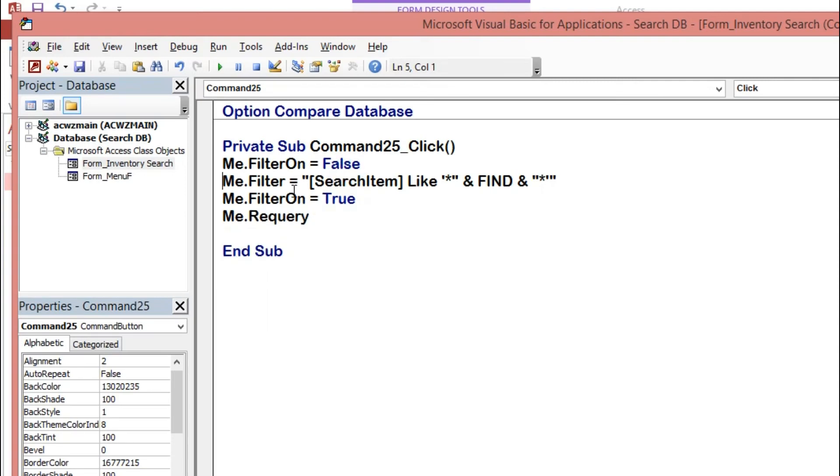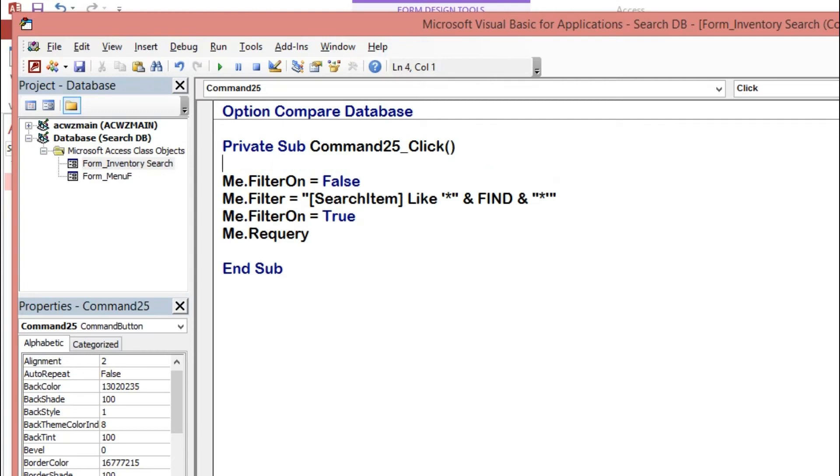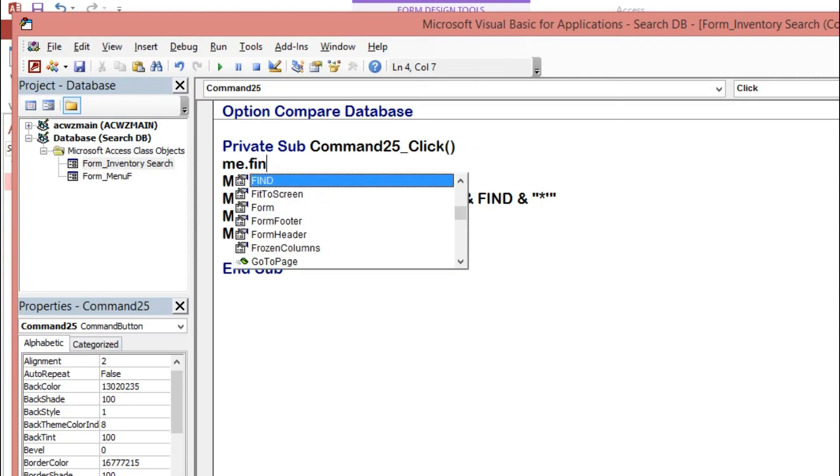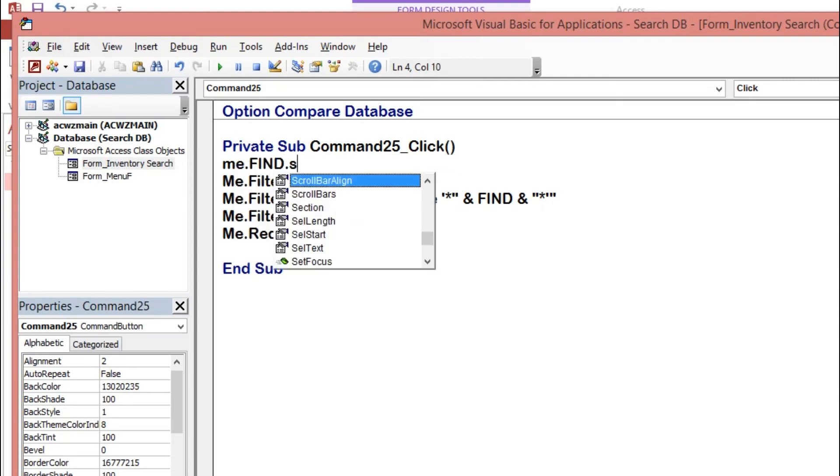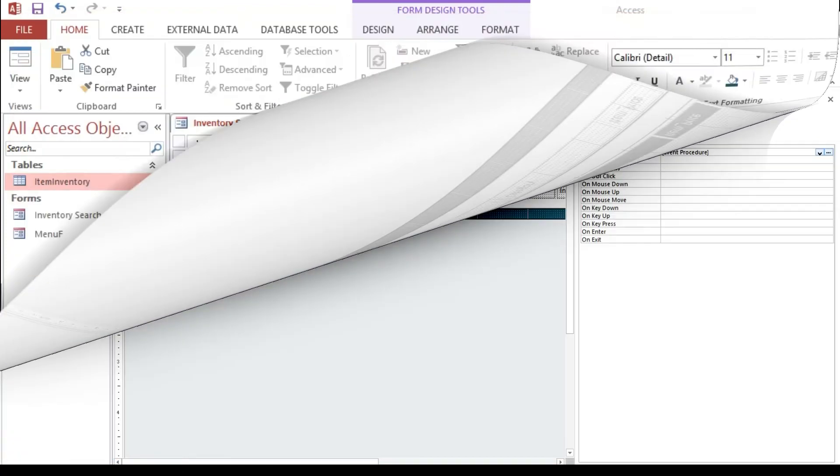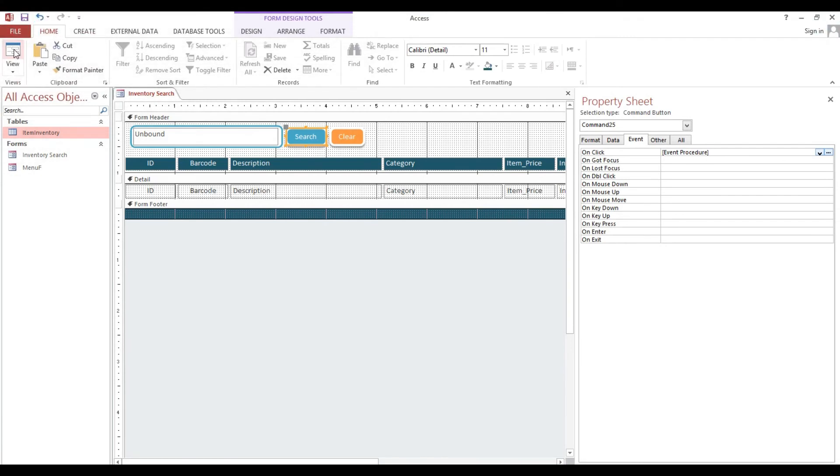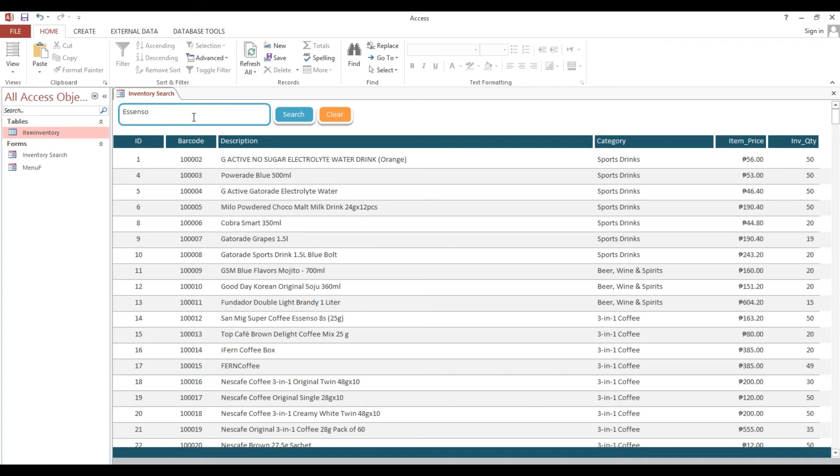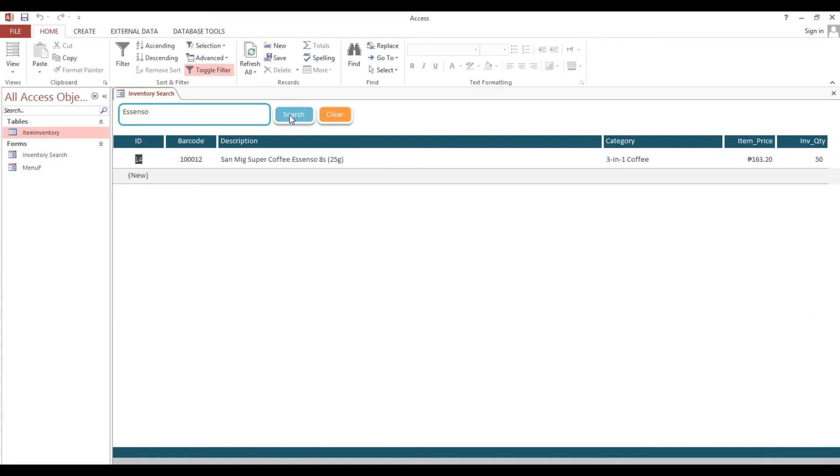Okay, let's start. Open our form. Then I will type, I will copy this one and paste here. Now I will click search. Look. So now we cannot clear because we did not put yet a code.